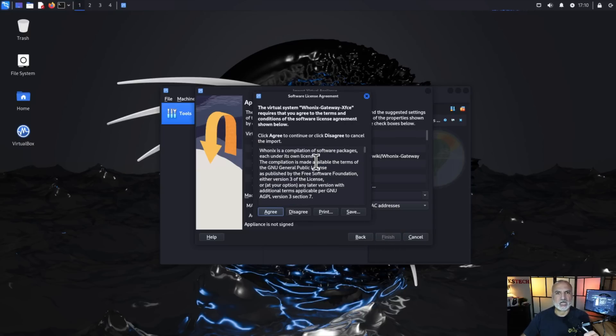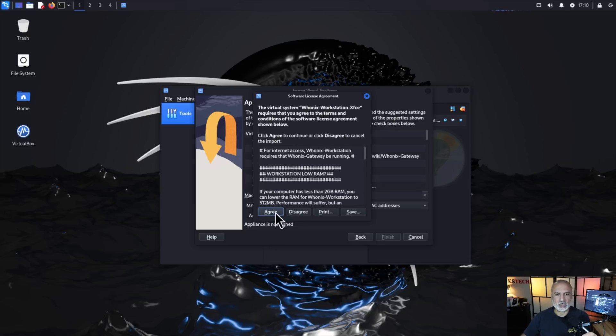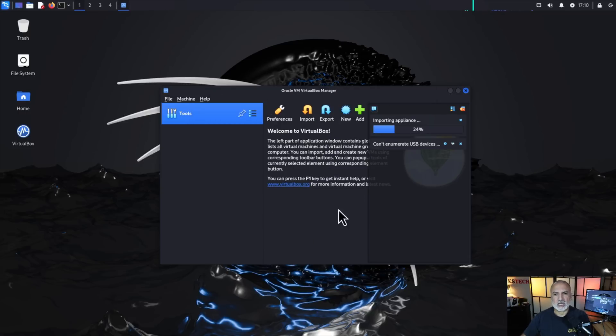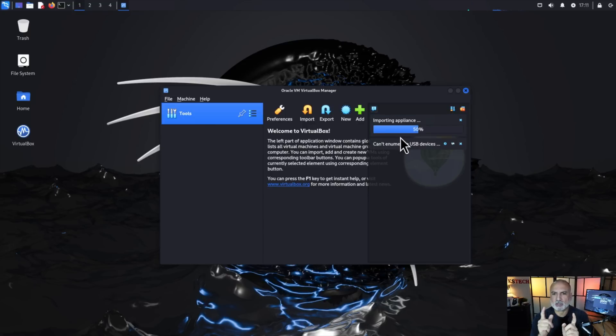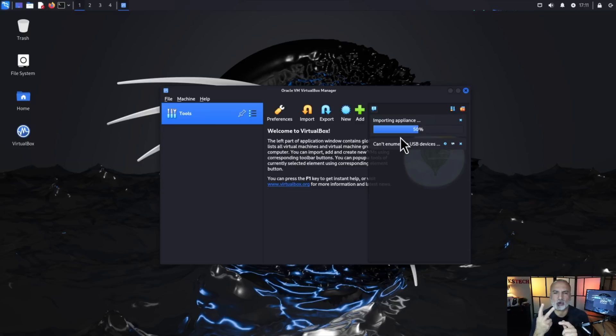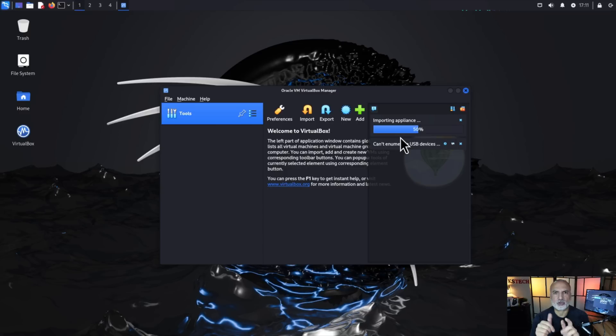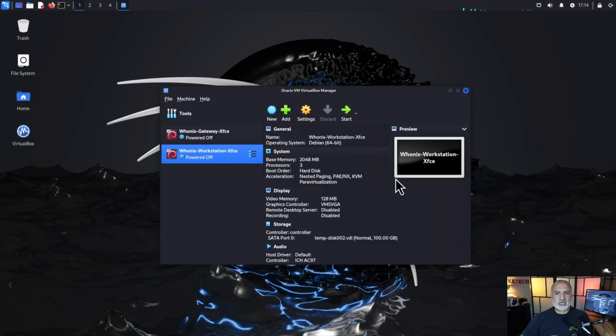So this is a license agreement that you should agree to. Feel free to read it and then click on agree and agree once again. And now the importing of the OVA is in progress as you see here. Just give it a moment to finish. So in case you didn't work on Whonix before, Whonix is made of two virtual machines, the gateway and the workstation, and this operation will import both the gateway and the workstation.